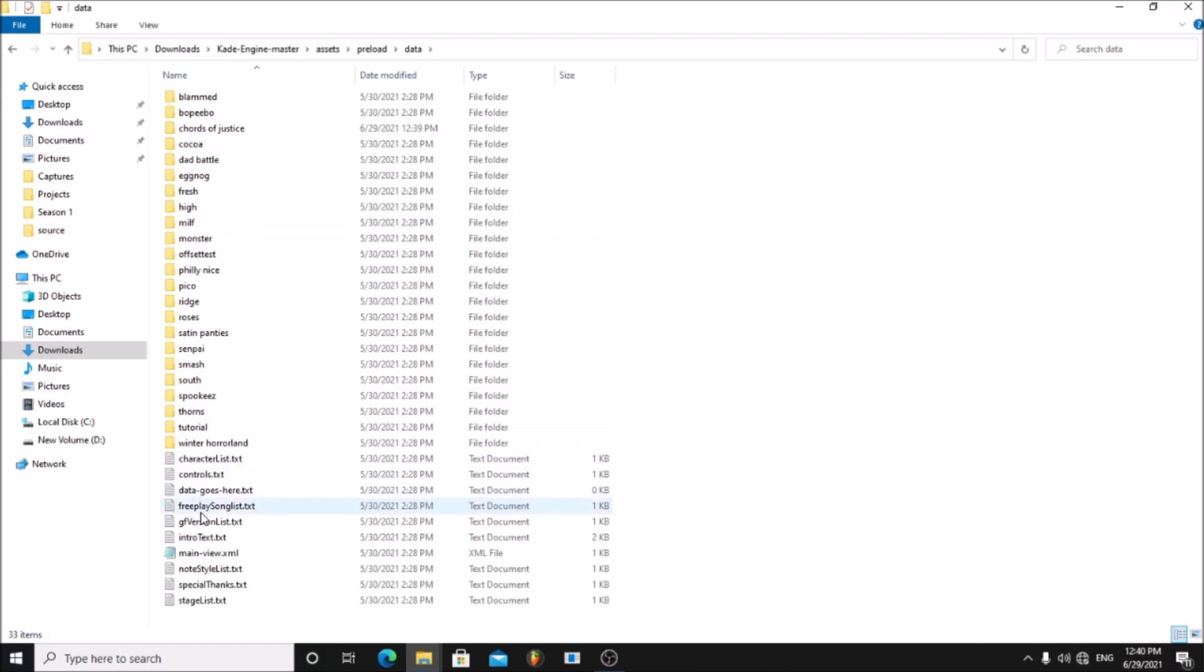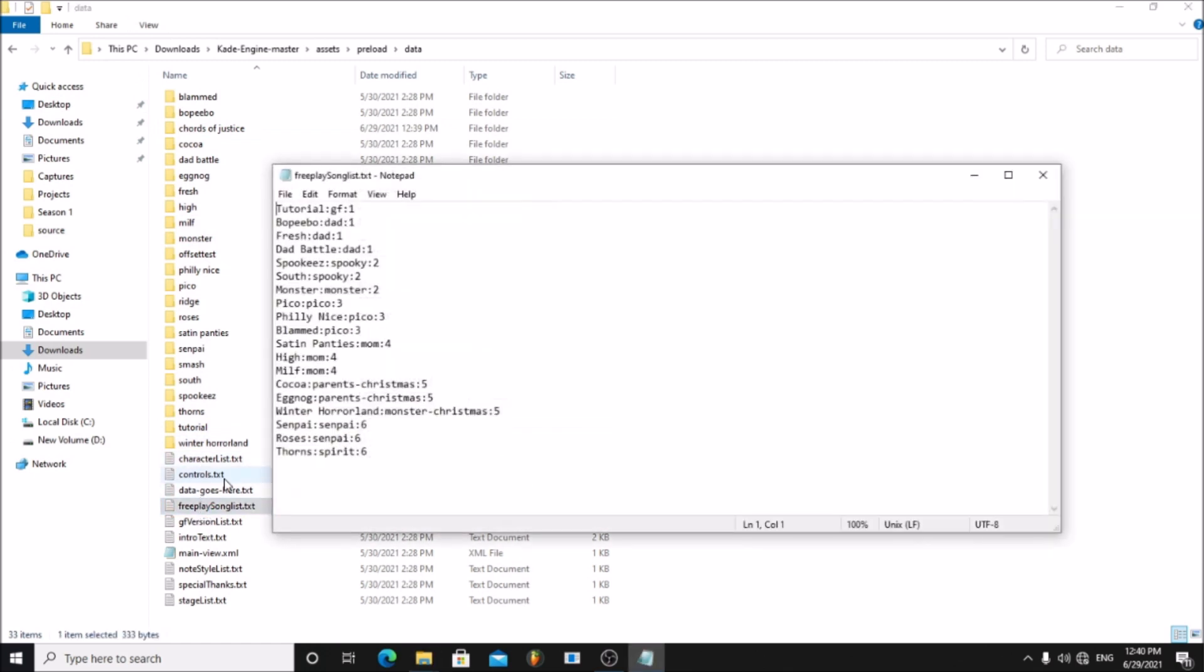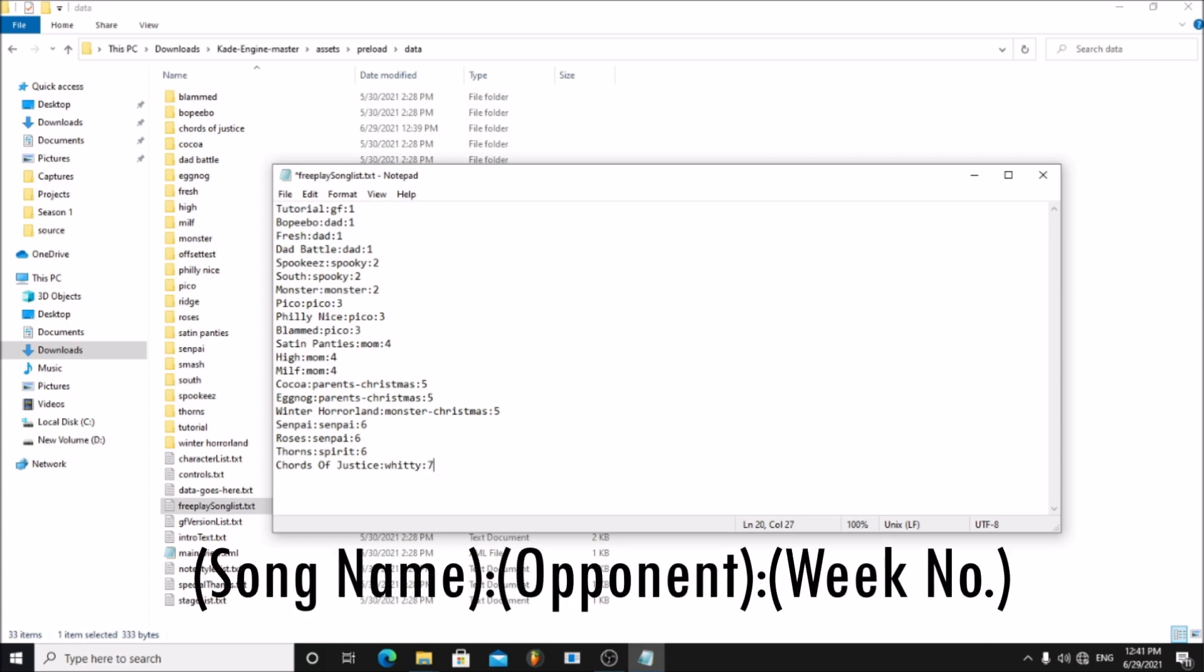Open FreePlaySongList.txt. Type your song name. Next type the character you will be using for the song. I will use withy. Next the week number. I will put 7 here but you can add it to any week.